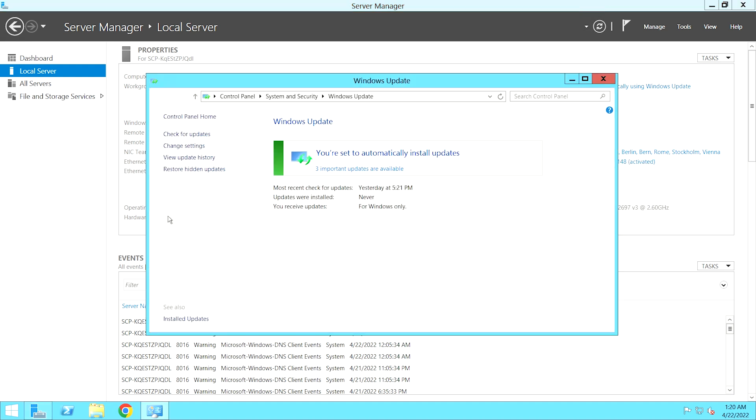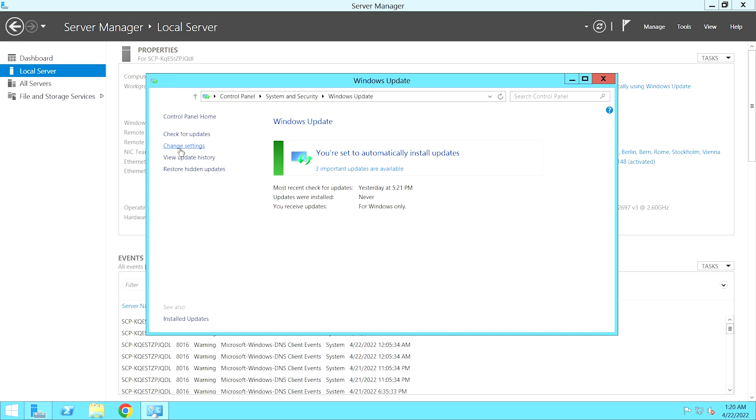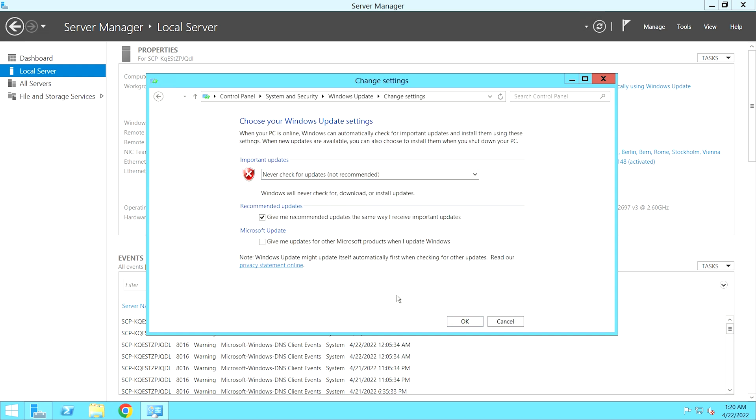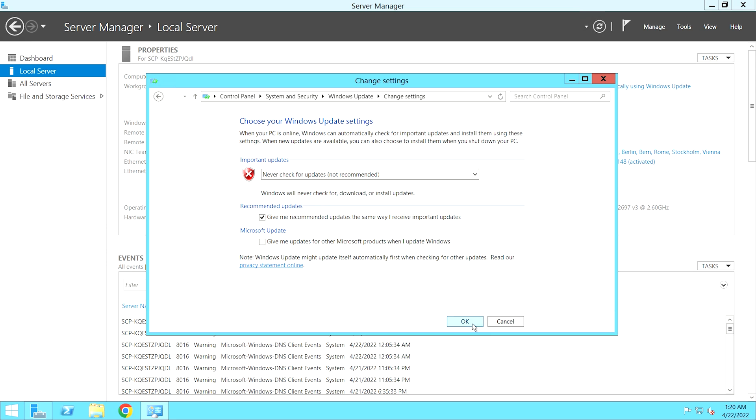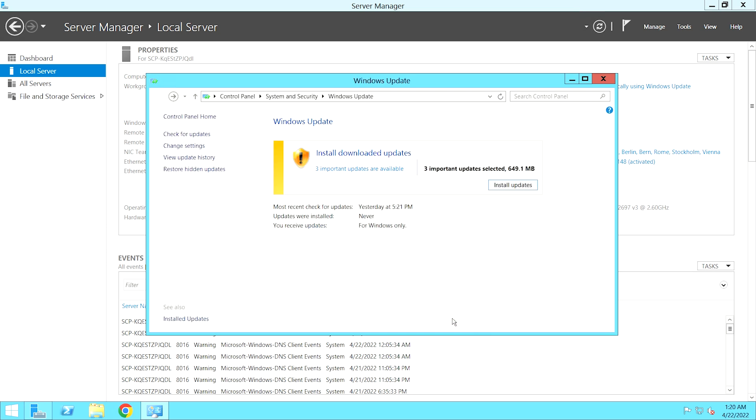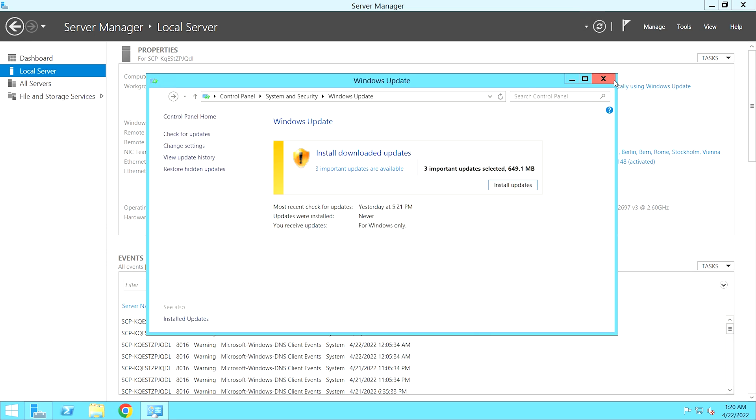In the new window, select Change Settings. Then from the section Important Updates, select Never Check for Updates and click OK. Now you have disabled the system updates.